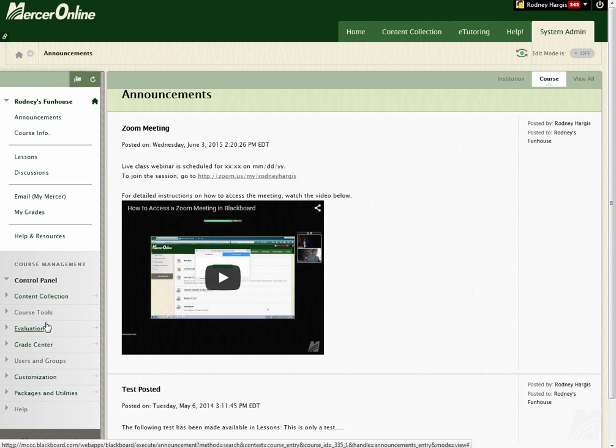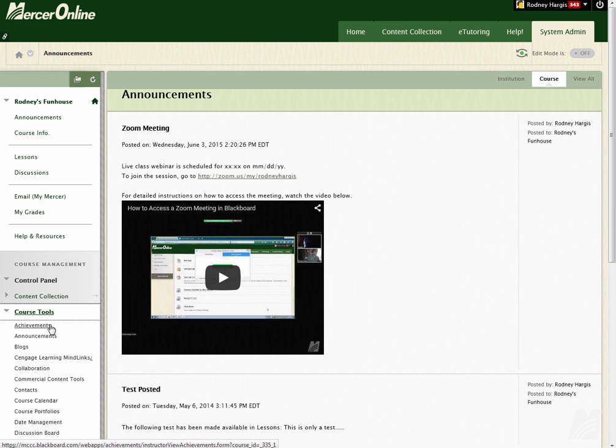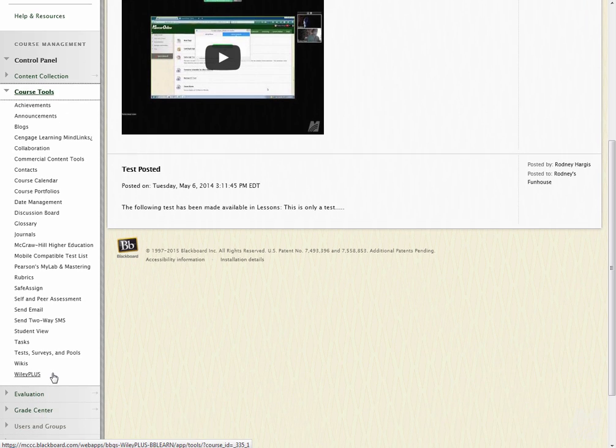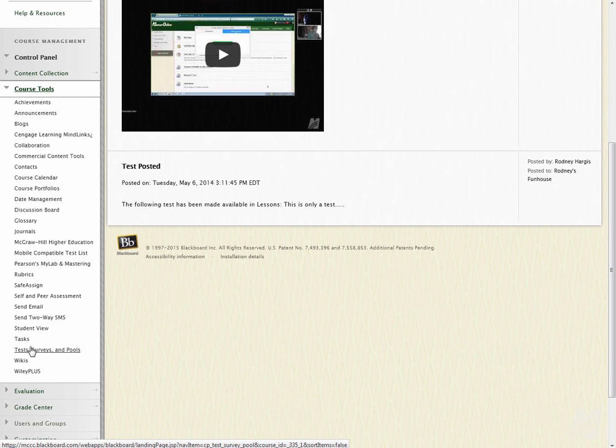So we're inside of a Blackboard course here, and I'm going to go over to Course Tools and expand that. If we scroll down Course Tools all the way to the bottom here, you'll see Test Surveys and Pools.